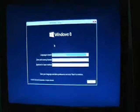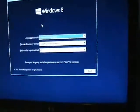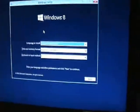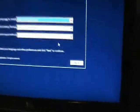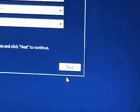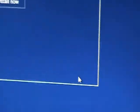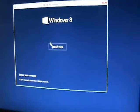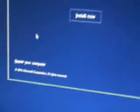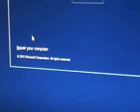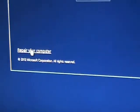Alright, so here it's going to bring up the Windows setup. Just go ahead and click on next. Now here it's going to ask you if you want to install now. But if you notice on the bottom left hand corner it says repair your computer. Click on that.